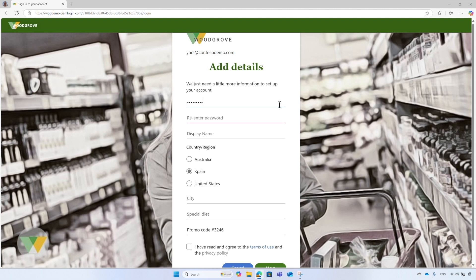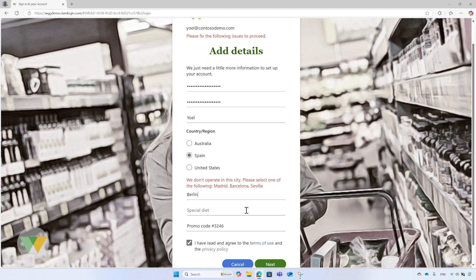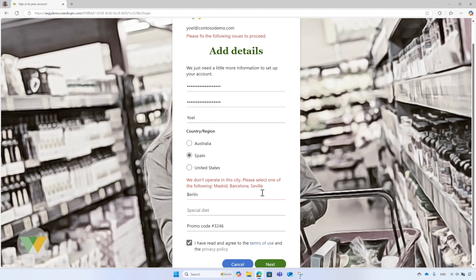To continue, enter a password and re-enter the password. Then enter a display name, skip the country, and enter an incorrect city — Berlin. You will find out soon how this is handled. Accept the Woodgrove Terms of Use and Privacy Policies, and finally, select the Next button to create the Woodgrove account. An error message appears saying Woodgrove does not operate in this city. This is because input validation is being performed using the Custom Authentication Extension On Attribute Collection Submit event configured by Woodgrove. It validates the city against a pre-compiled list of cities and countries. Since Berlin is in Germany and not in Spain, it returns an error message. By using Custom Authentication Extensions, you can also block the sign-up process or modify the data entered by the user.